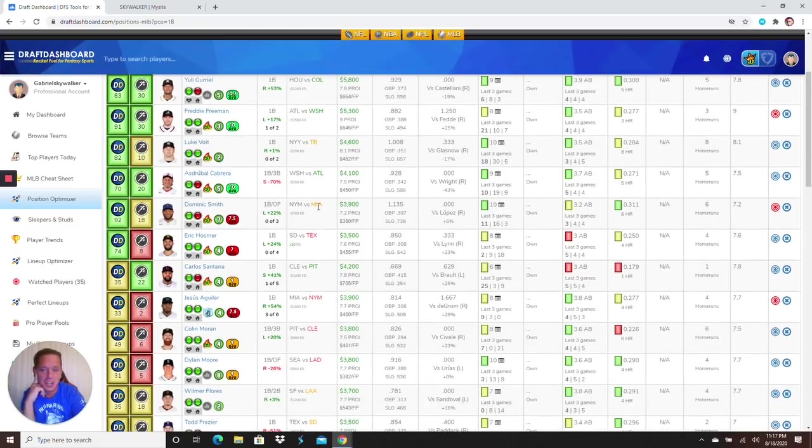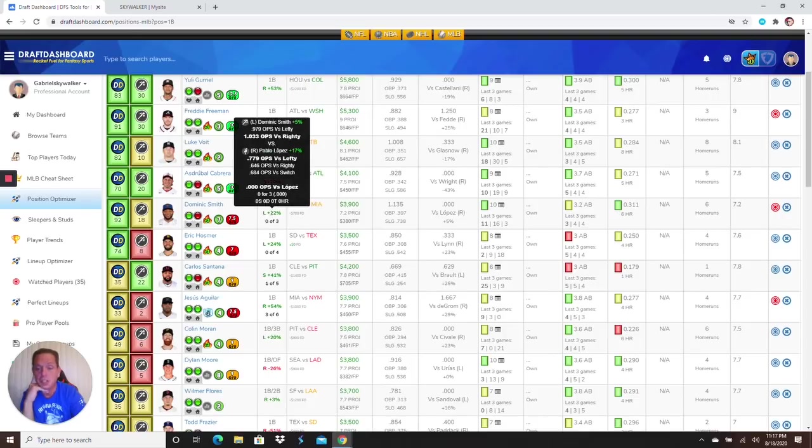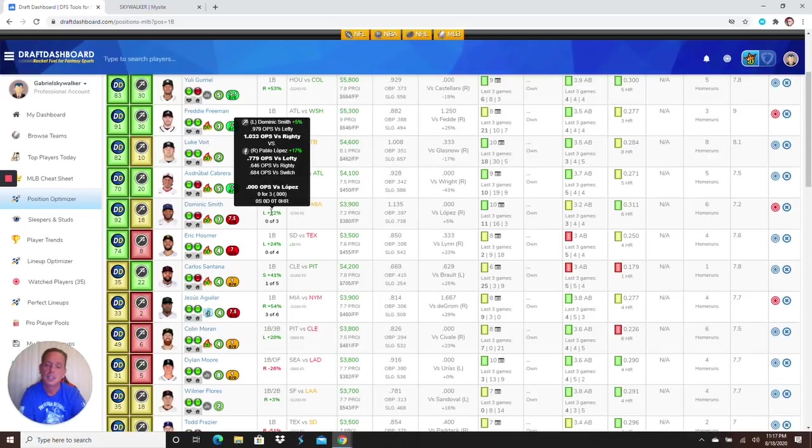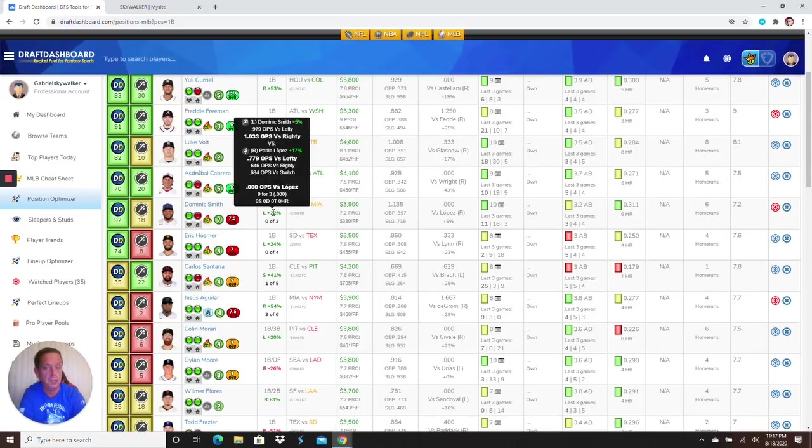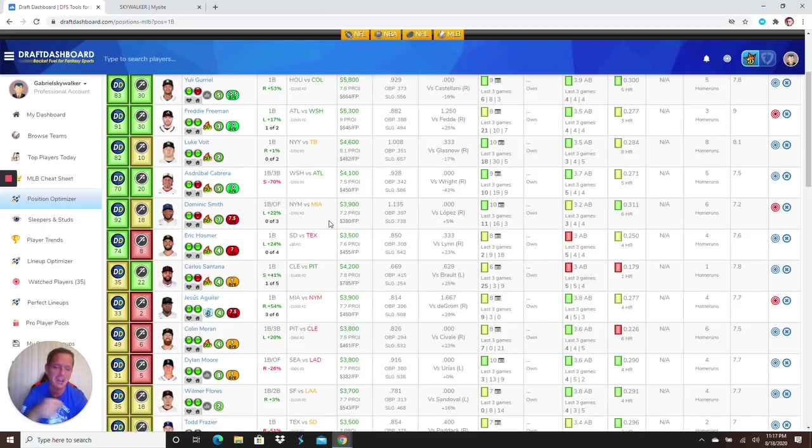Next up Dominic Smith again guys. I love the price, I cannot get over the price. Dude's been doing damage and he's going up against the righty. OPS versus righties over a thousand. This Mets have got a good matchup against a weak pitcher. Get some Dominic Smith in your life and get him in your lineup.